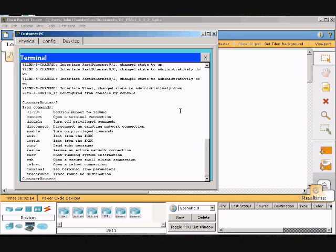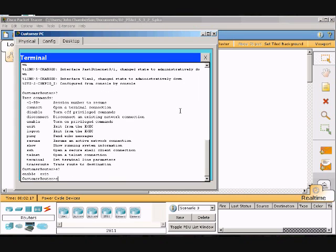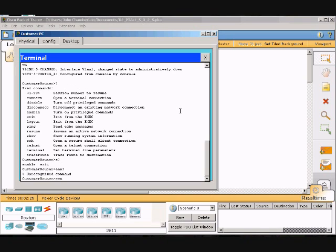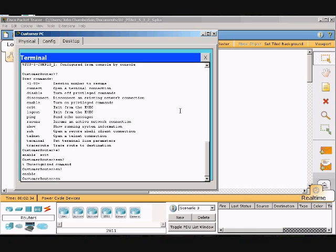Now we are going to type E and another question mark, and it shows us enable and exit. I am going to type EN with the question mark, and then it shows us that that command is for enable.